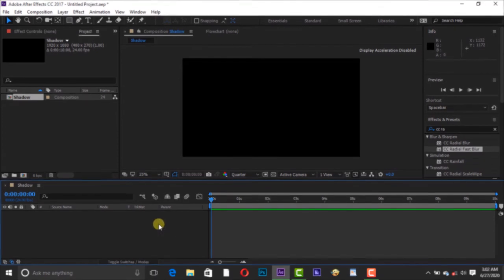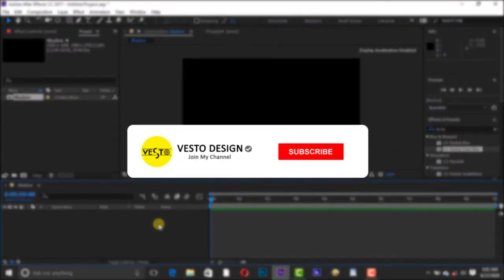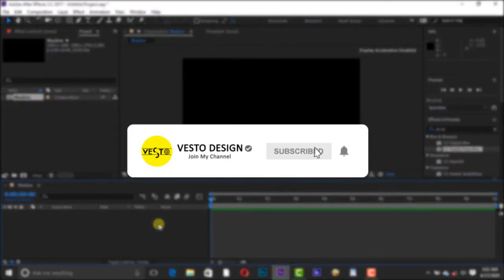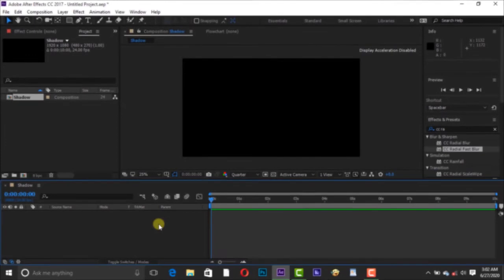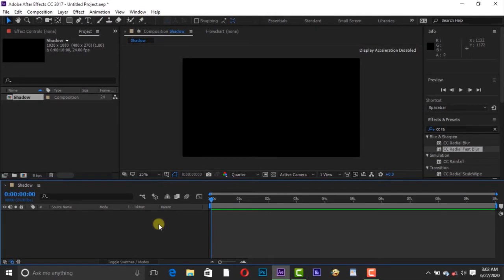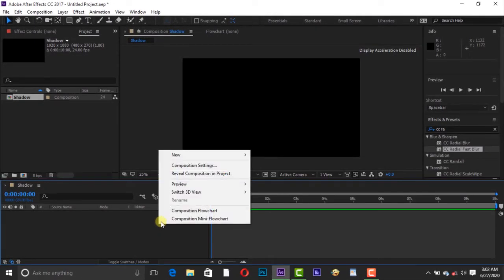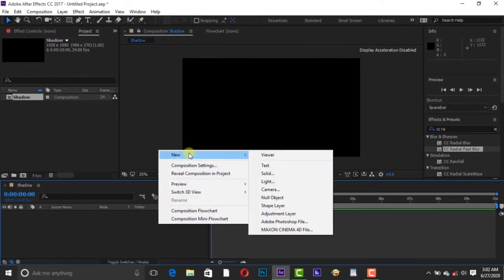Before we move on guys, please subscribe to my YouTube channel and click the bell icon beside it so you will be notified when we post a new video. That being said, let's continue. Right click to create a solid.